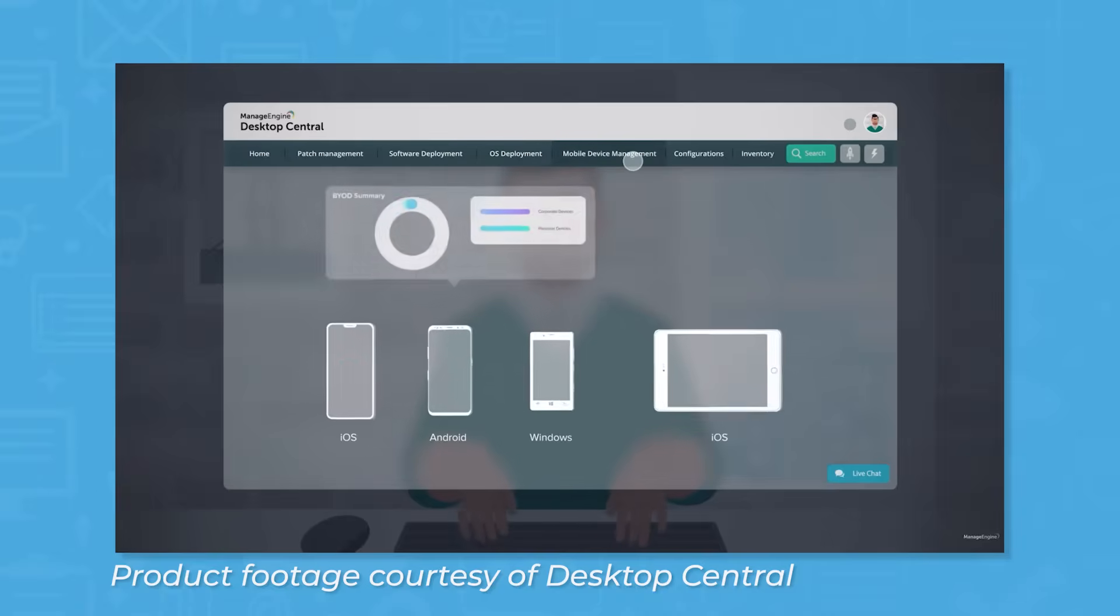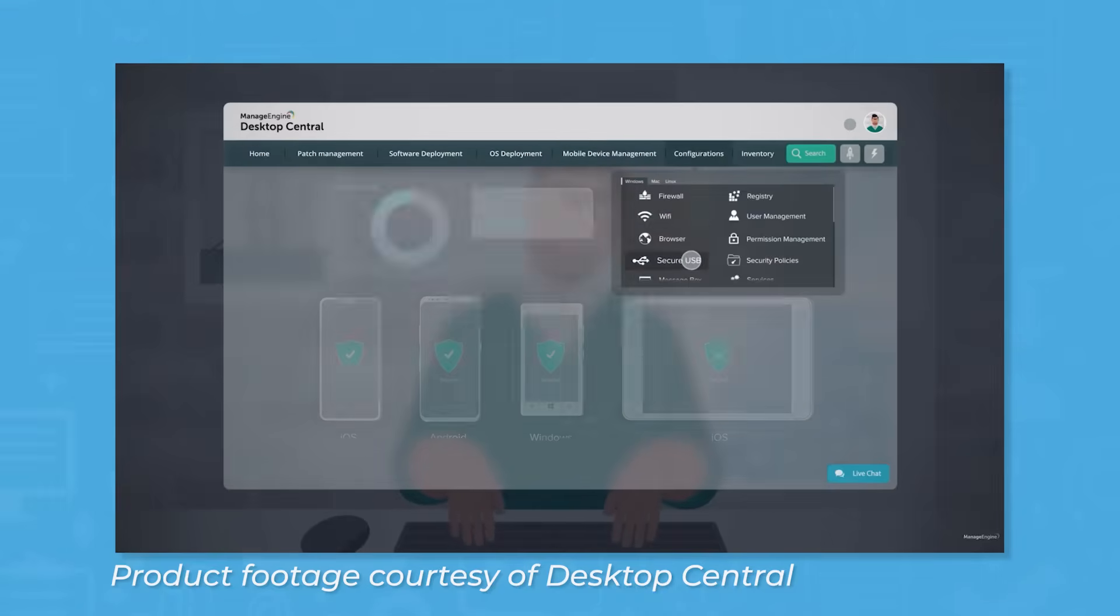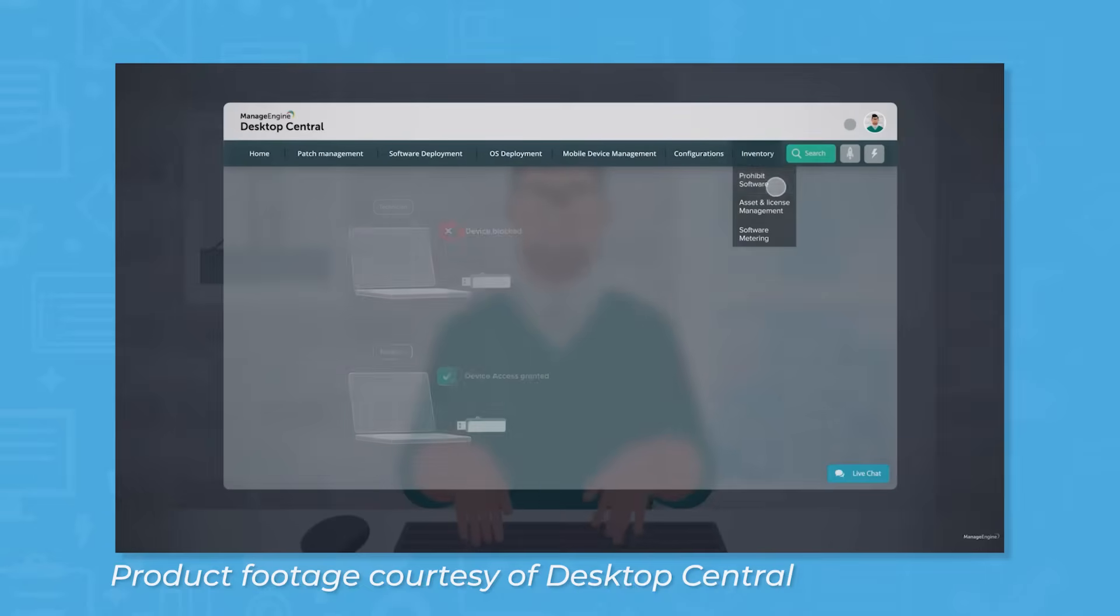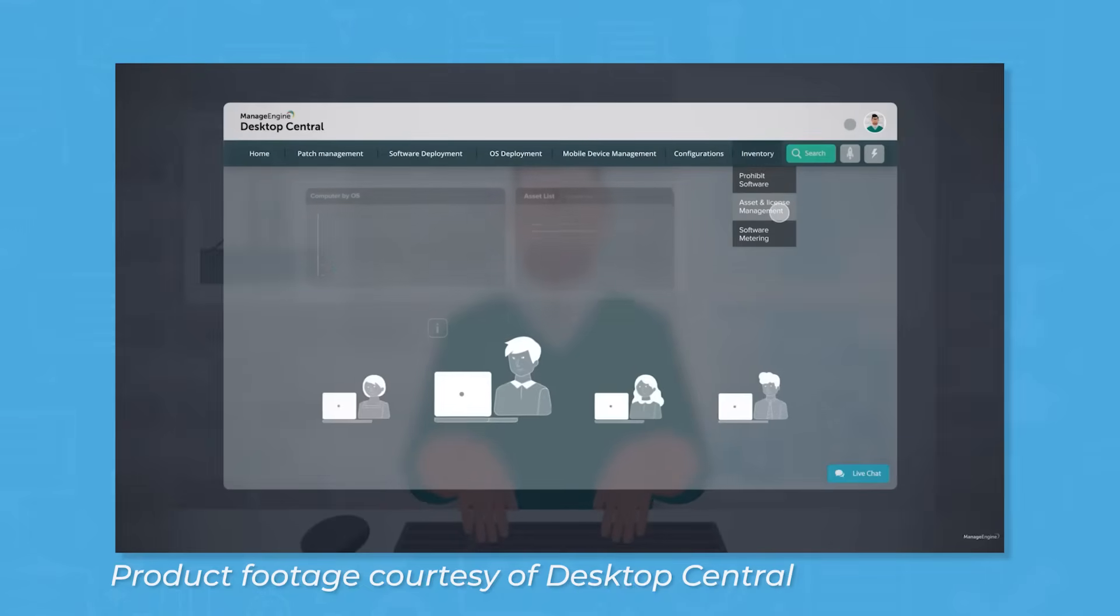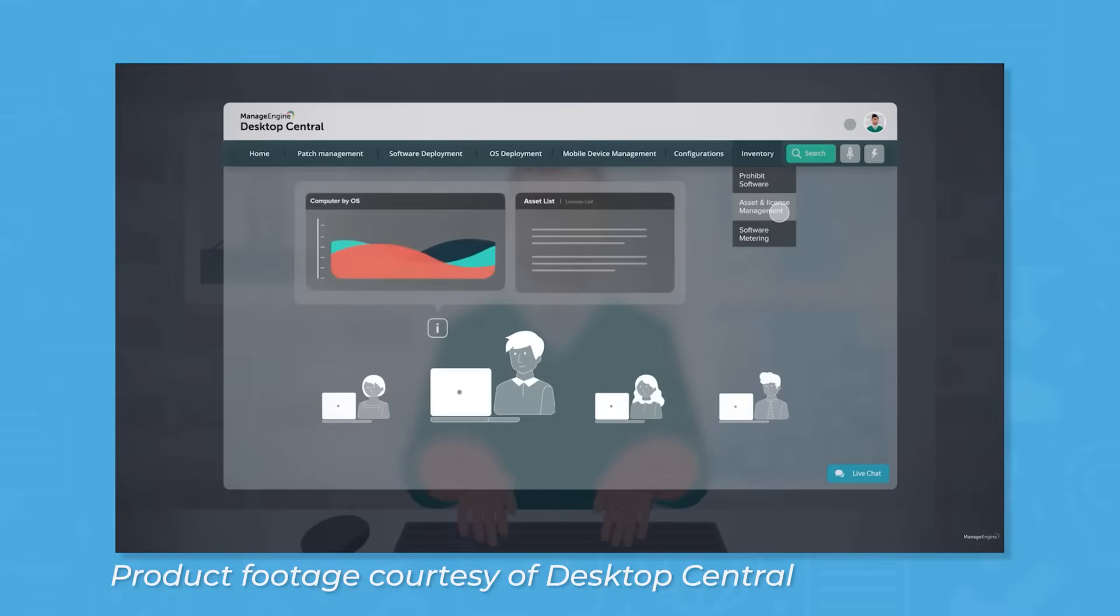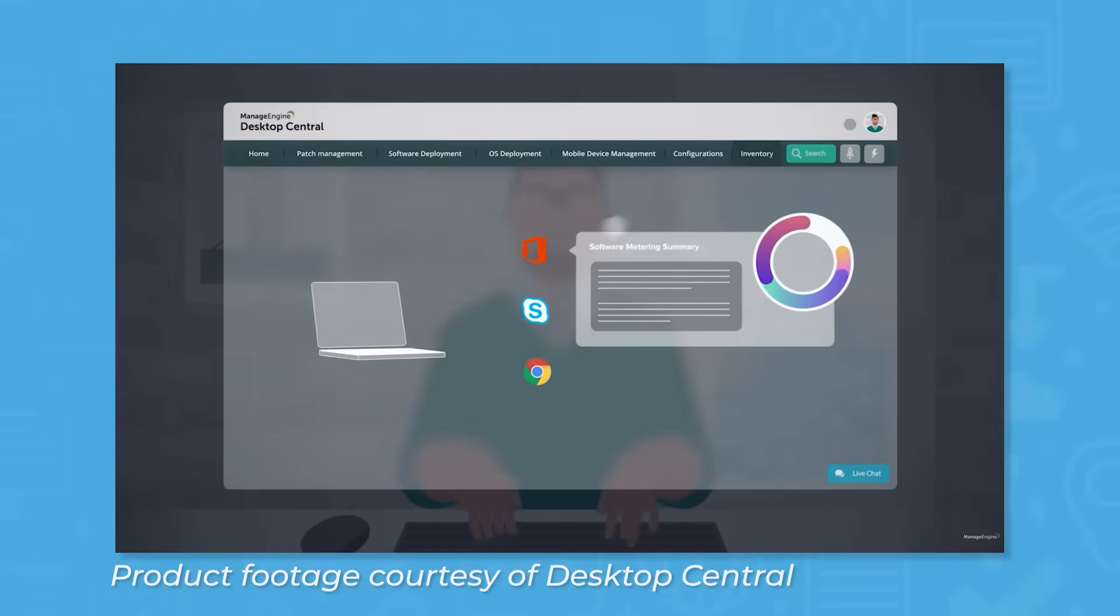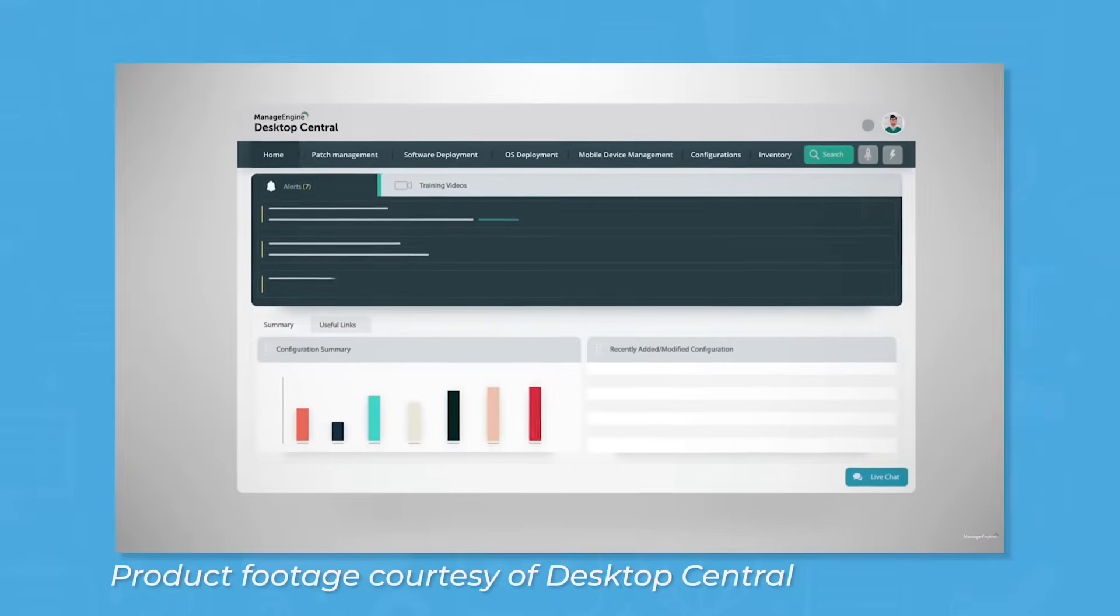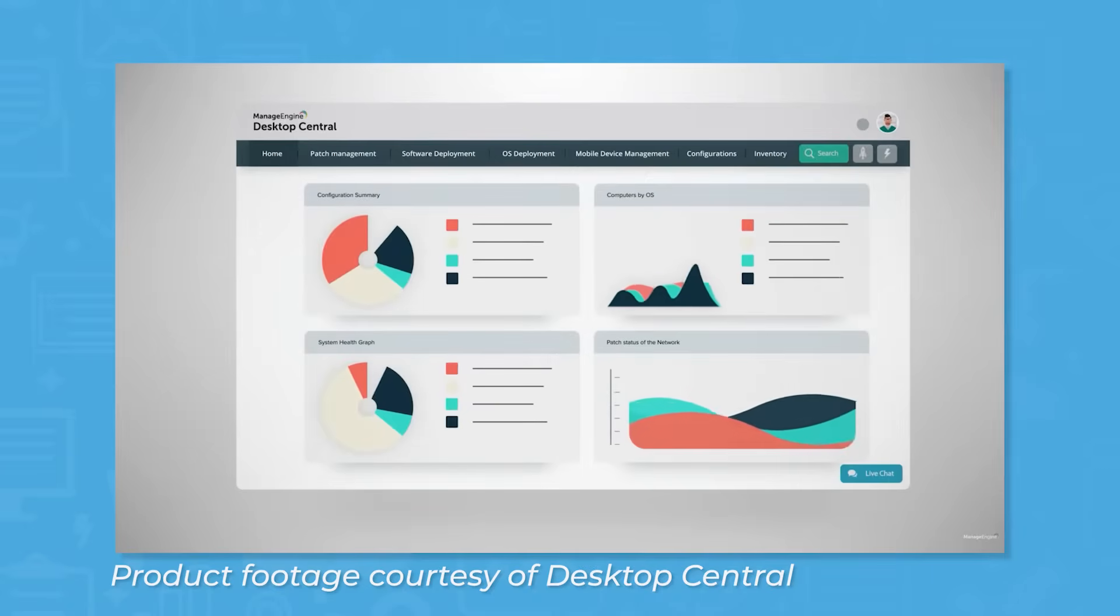Desktop Central features screen sharing and remote access features to aid with troubleshooting and user collaboration. Users can deploy patches, software, and even manage mobile devices using Desktop Central to keep endpoints standardized and compliant.